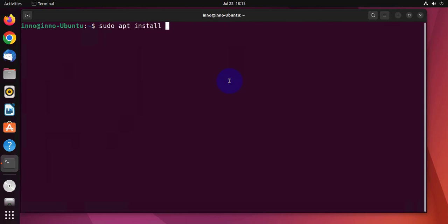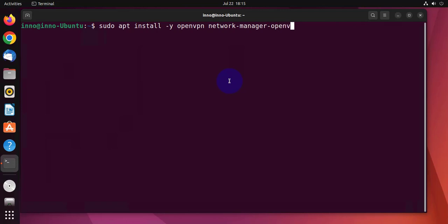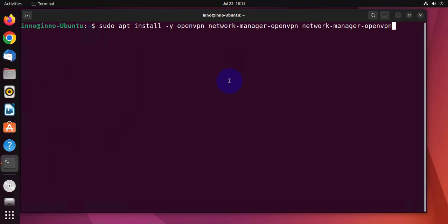Now the command is going to be sudo apt install -y openvpn network-manager-openvpn network-manager-openvpn-gnome. Press enter, put in your password.